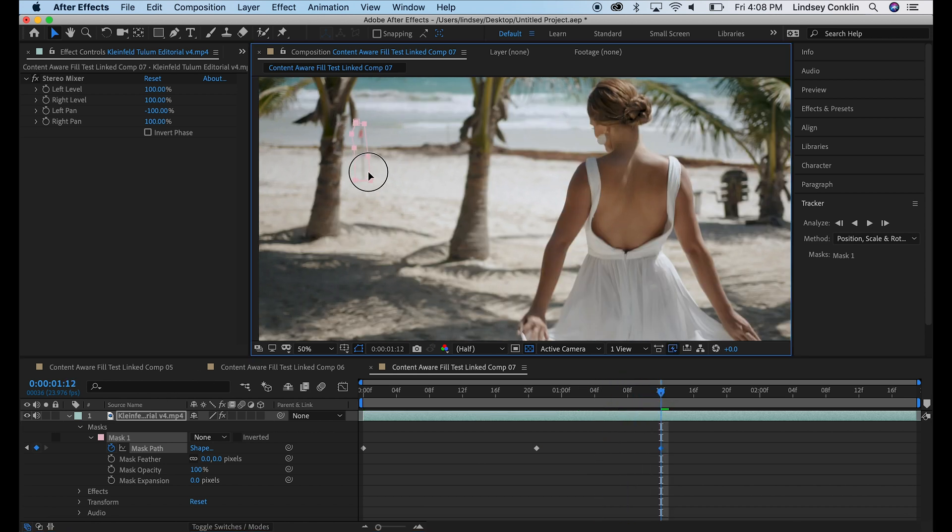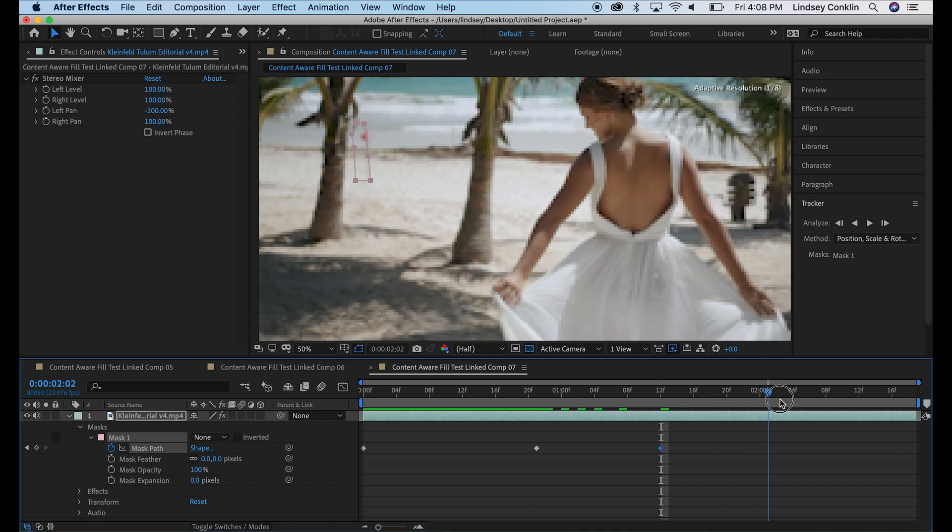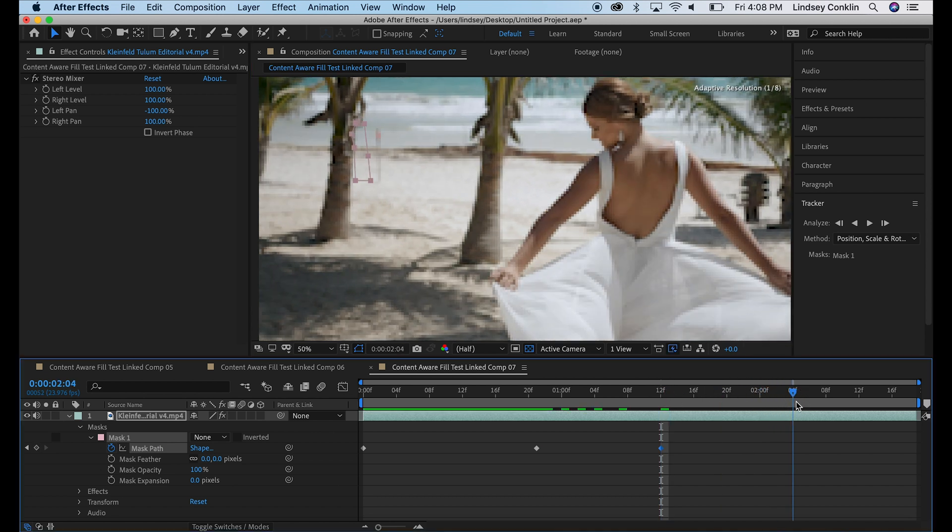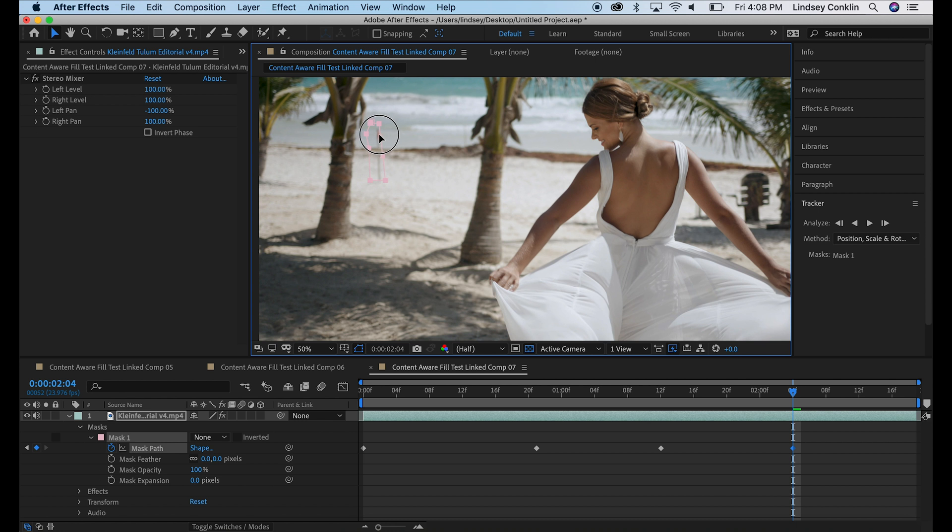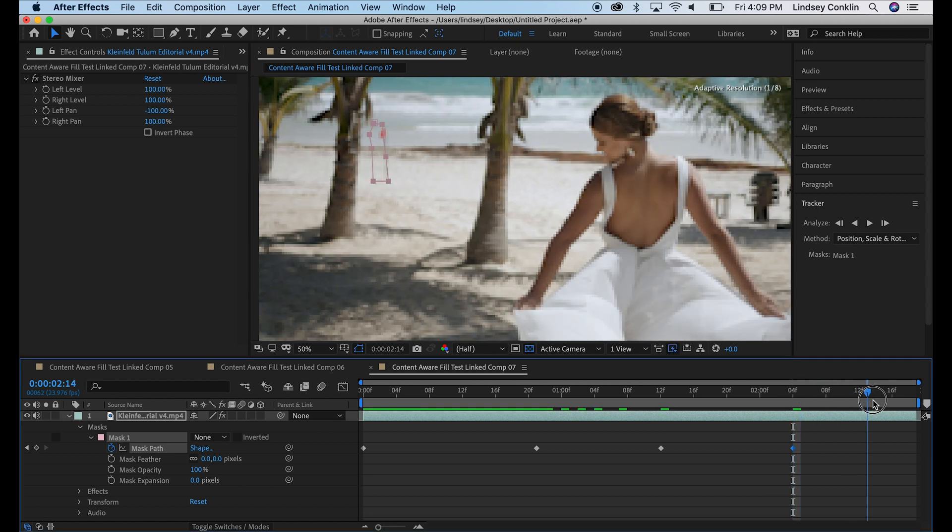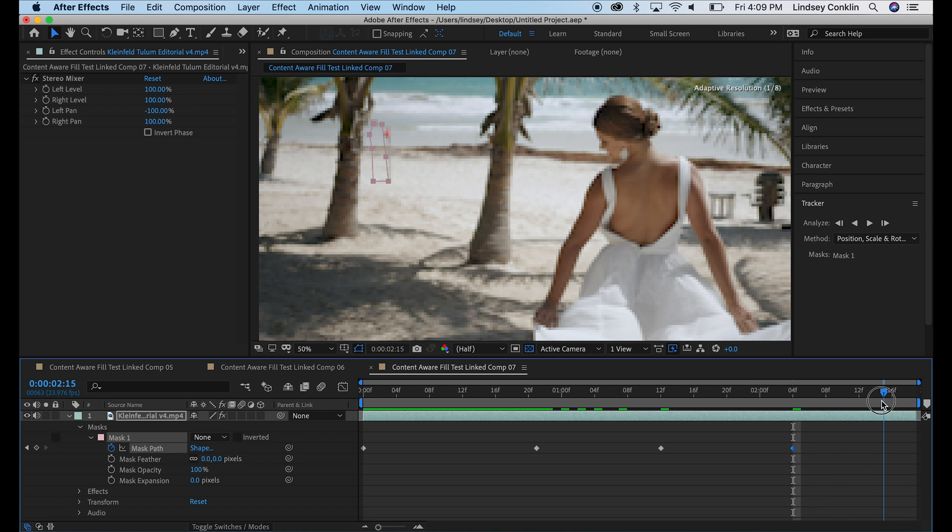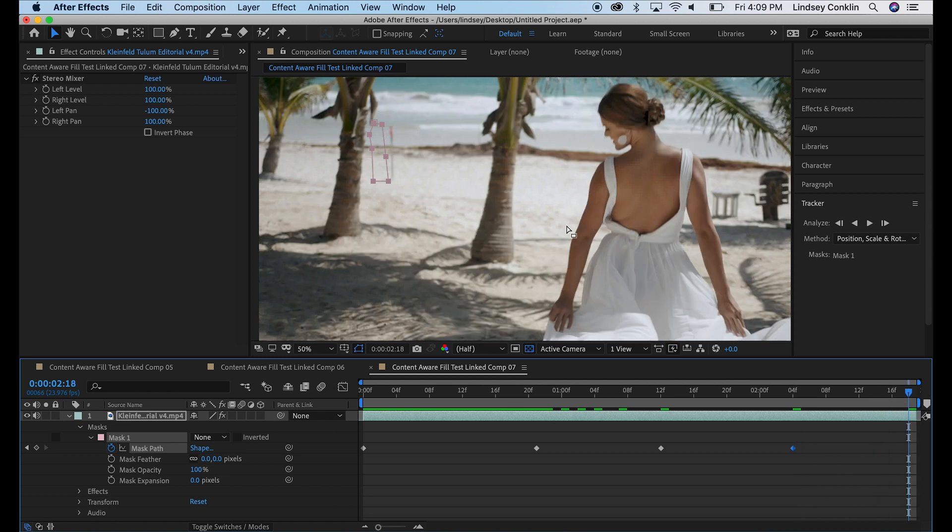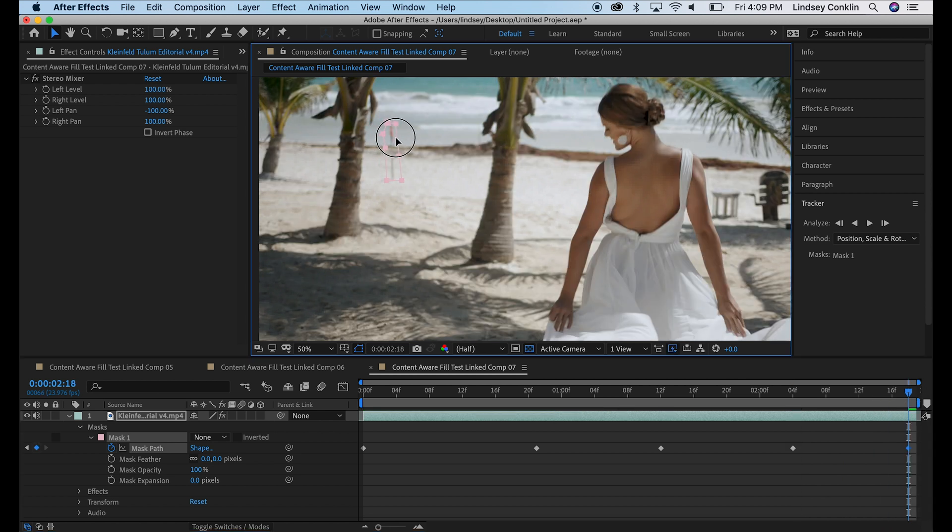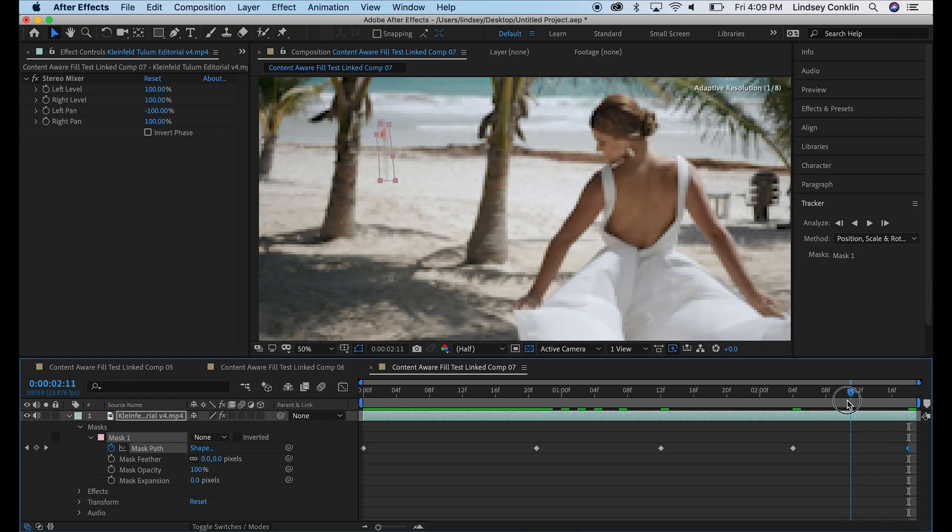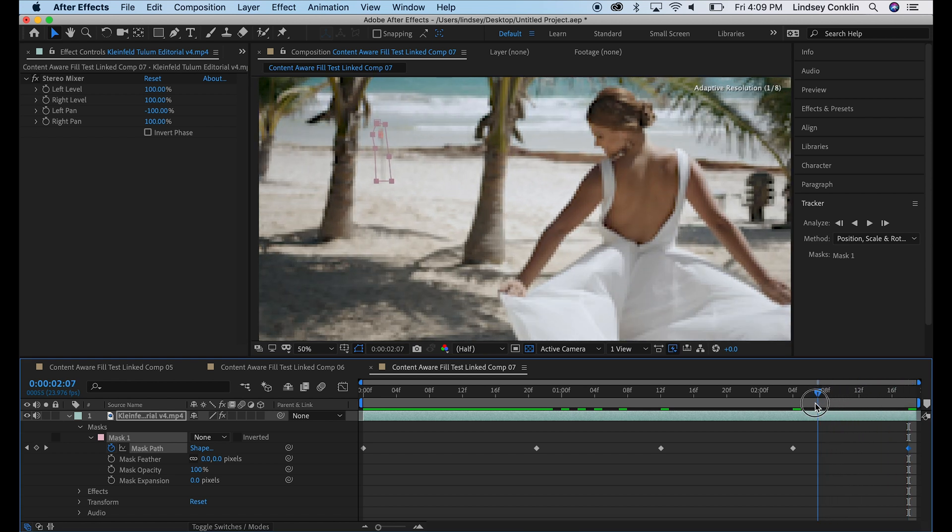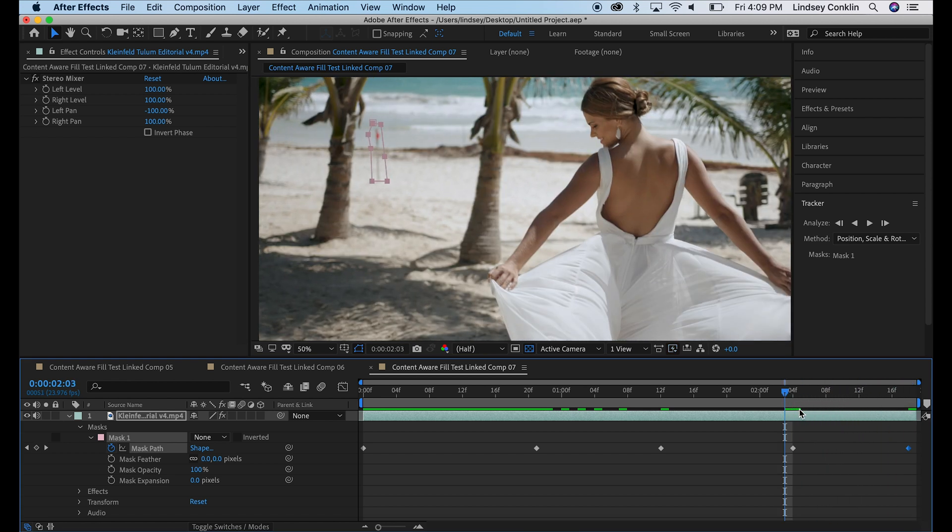right about here, drag that mask over, do it again, drag the mask over a couple more times. Actually, let's go to the end, let's see what this does here, drag the mask over.